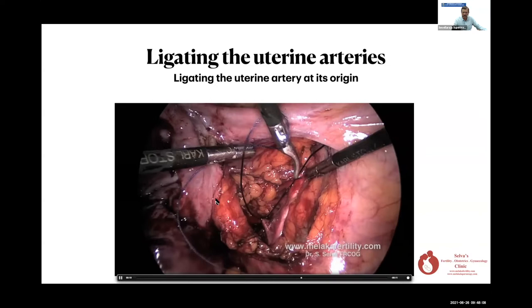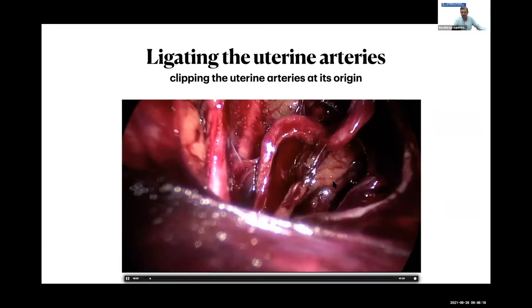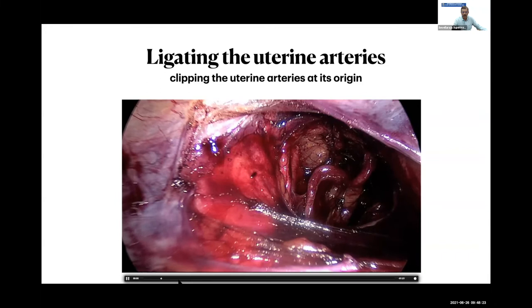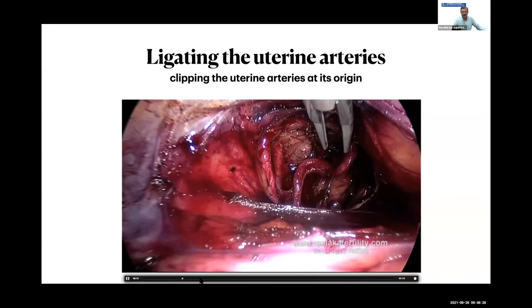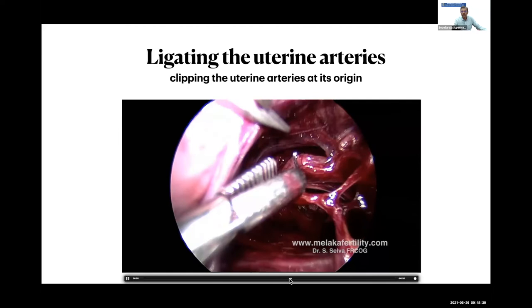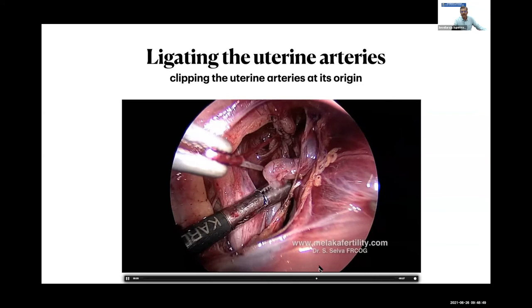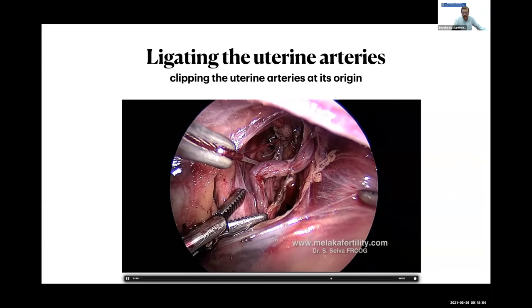Another technique is clipping the uterine artery at its origin. You dissect the uterine artery and place a clip onto it. The advantage of this is that at the end of surgery you can actually remove the clip. You'll see the uterus goes white — it may look frightening — but you can slip the clip out. If it bleeds, you can tie it up since you've already dissected the artery. The re-vascularization is very good. So you can clip and later remove the clips.